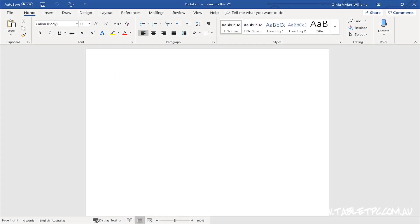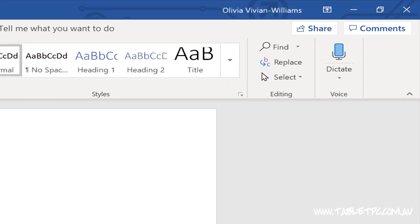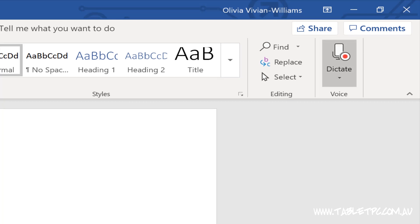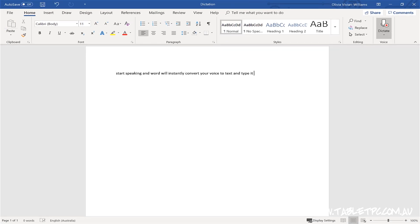If you click on the Home menu in Word, you'll see Dictate over here on the right hand side. Just click on the button, you'll hear a sound when it's ready, and start speaking and Word will instantly convert your voice to text and type it into your Word document.